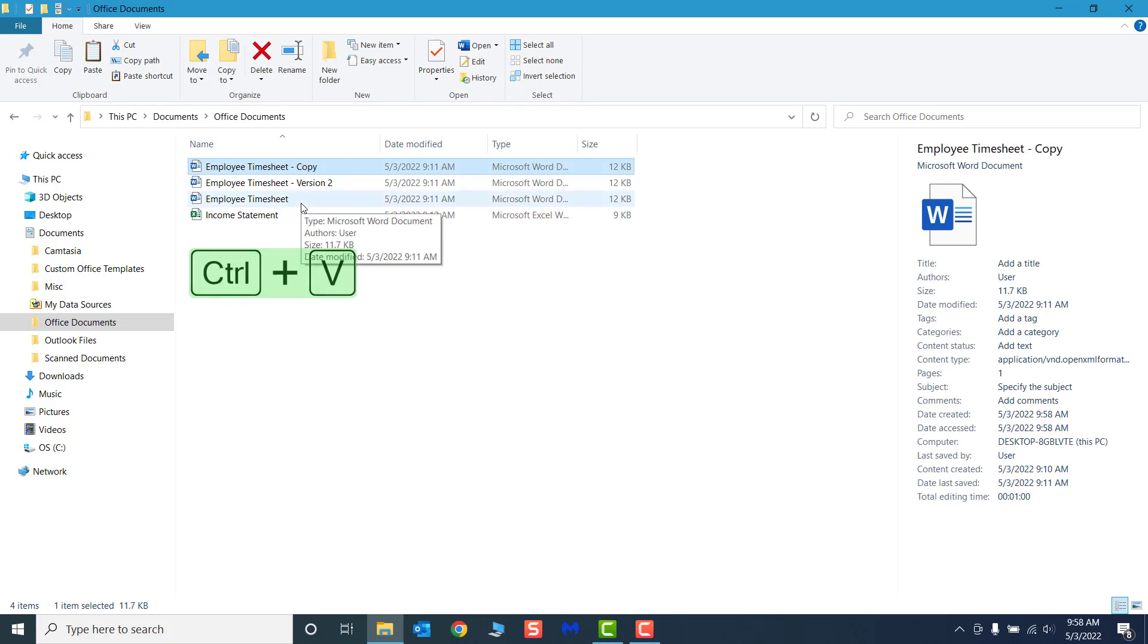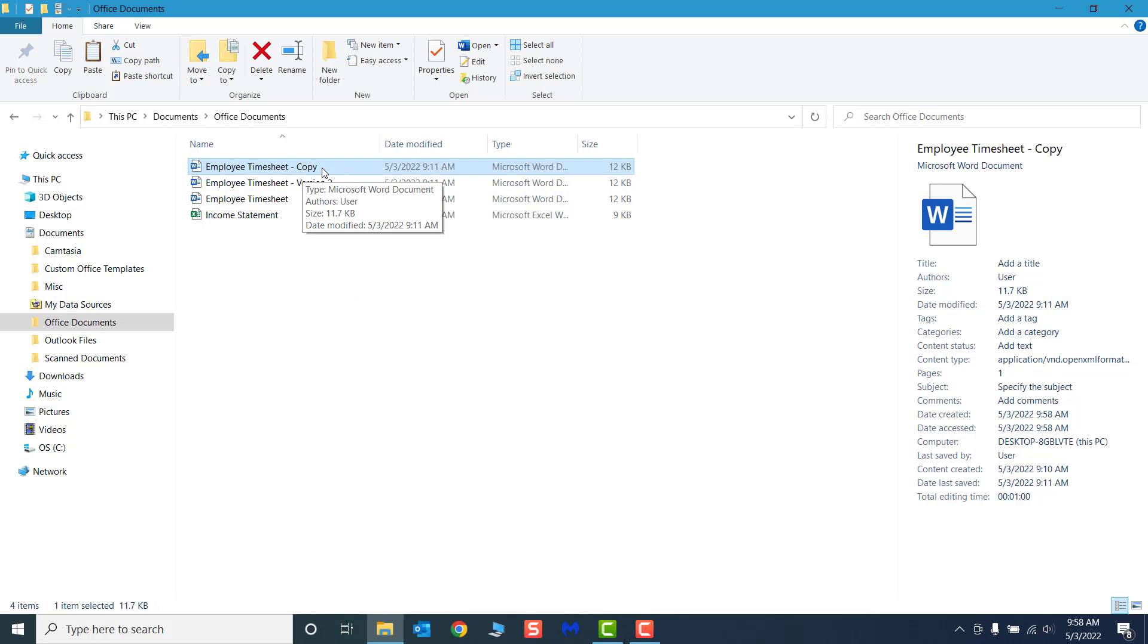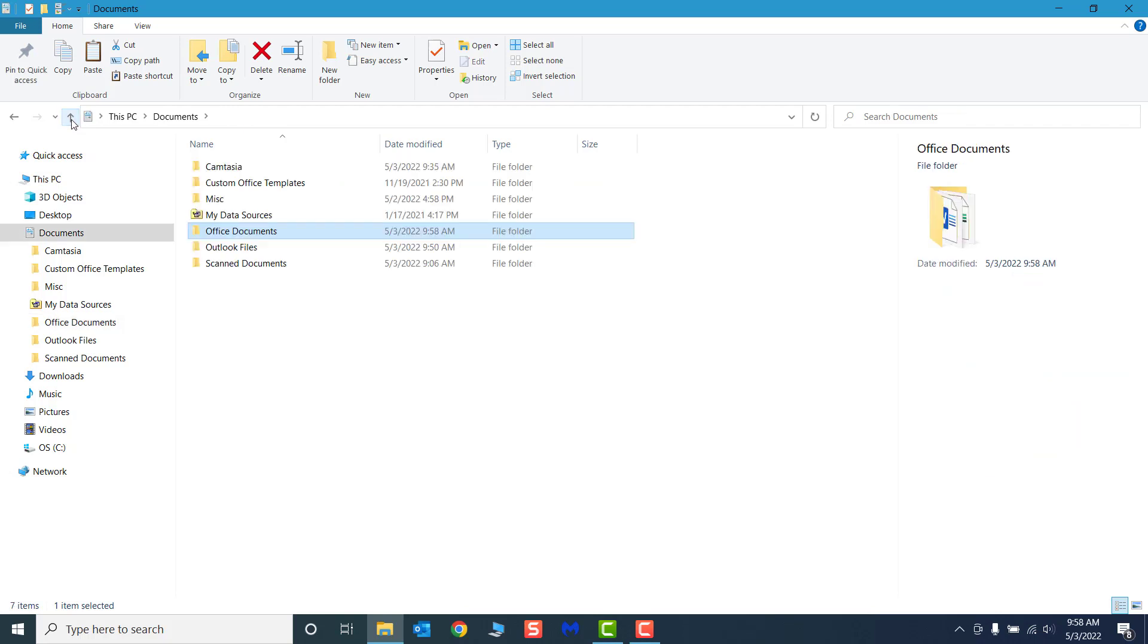See that since we have two copies of the same file in the same folder, the new copy is given a new file name to differentiate it from the original.